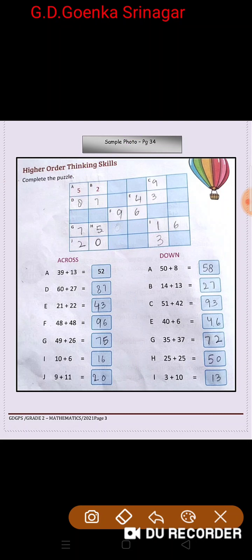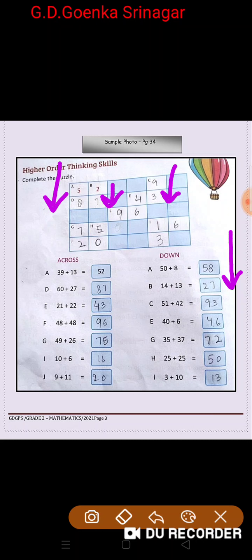Now let us write the answers downwards. A is 58, written here. B is 27, written here. C is 93, written here. E is 46, G is 72, written here like this. 25 plus 25 is 50, written here. And finally I is 13, written here like this.